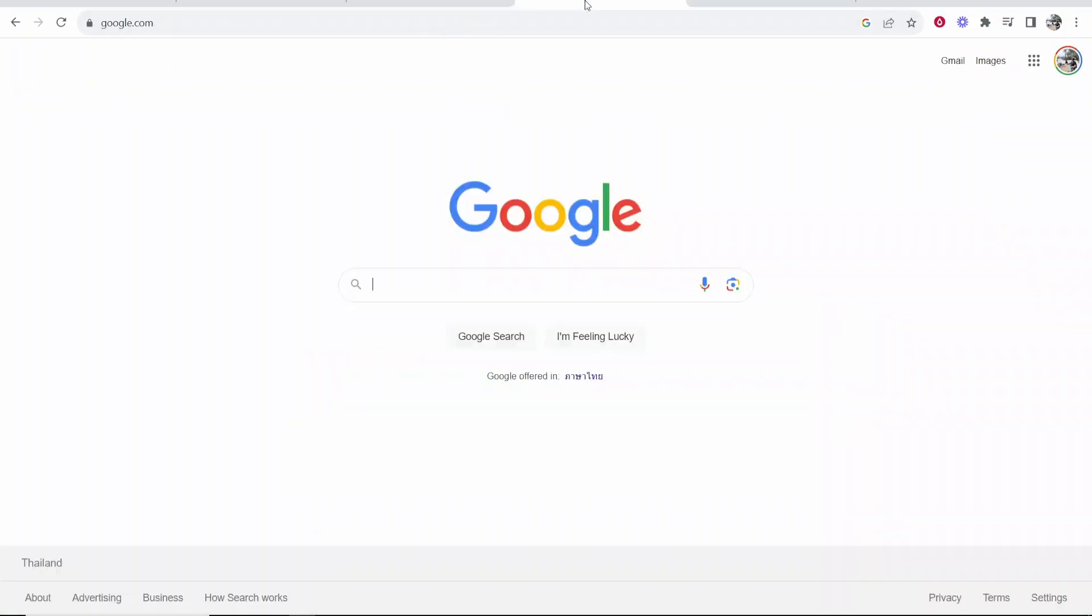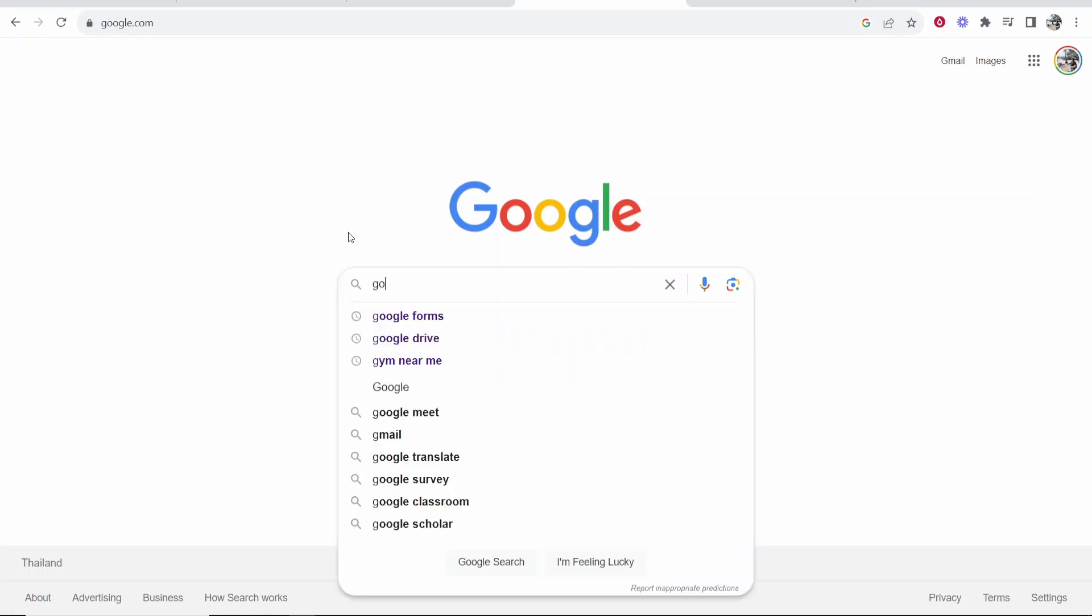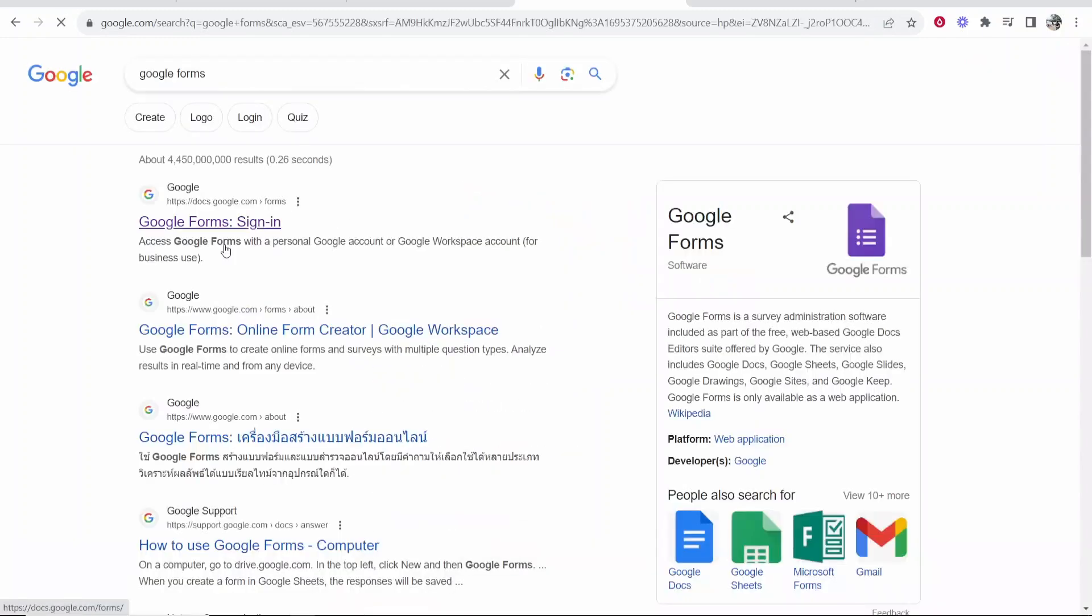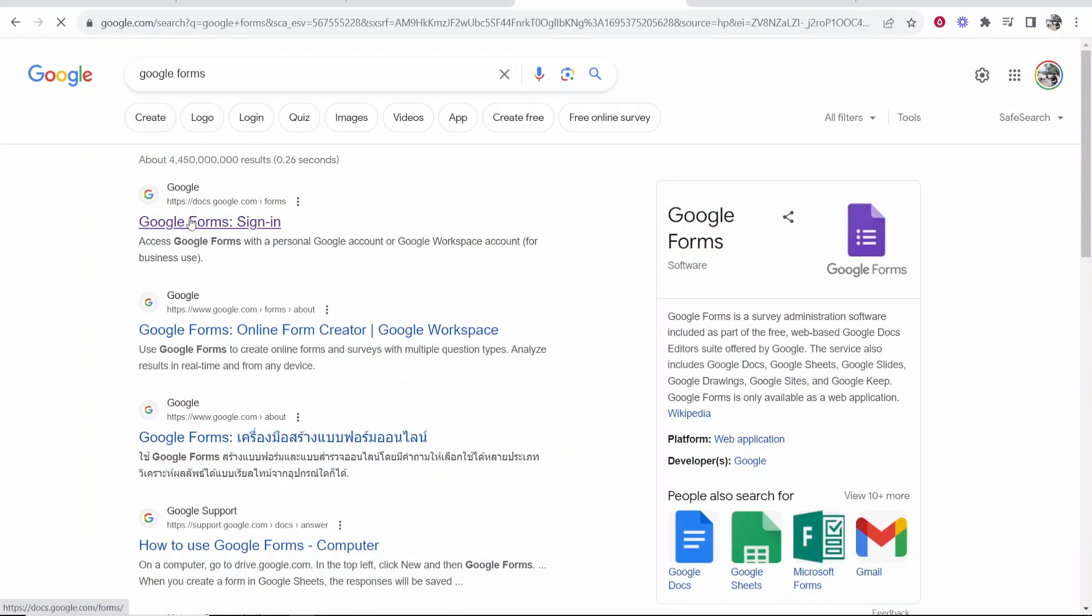So first we want to go to Google Forms and to do that I would just go to Google and just search for Google Forms. Once you've made that search it will be the first one. So go ahead and click on it.